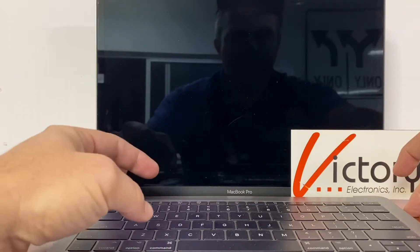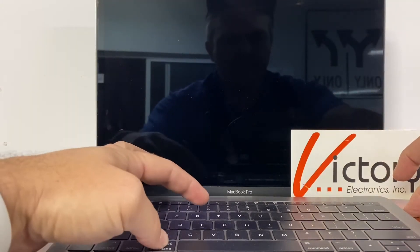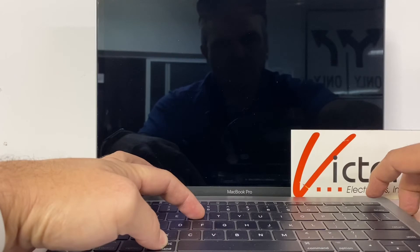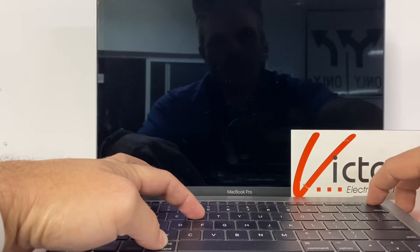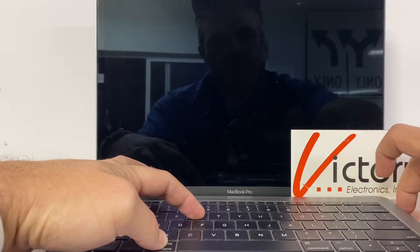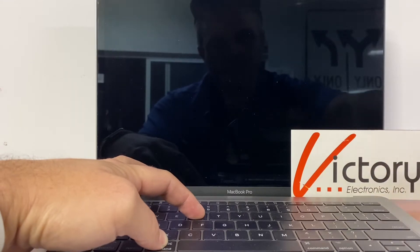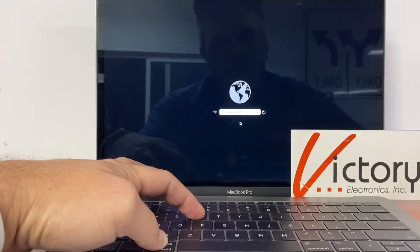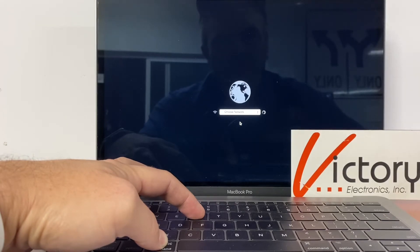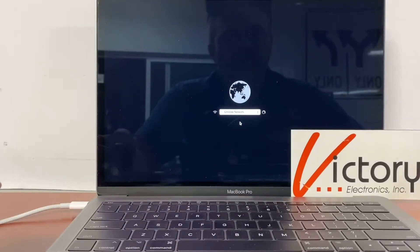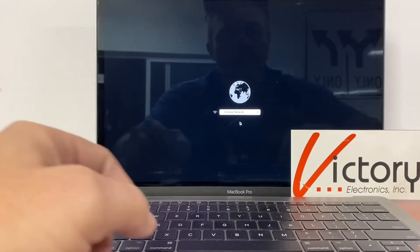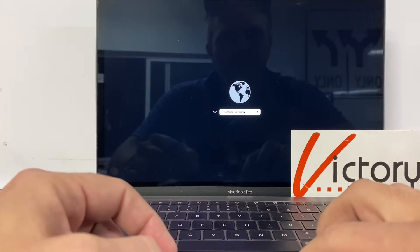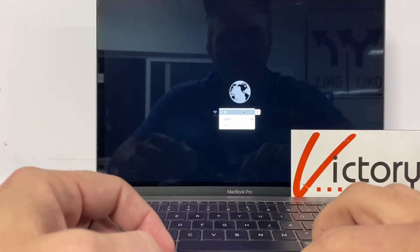We're going to press the Command and R button together, and then we'll press and hold the Power button. Give it a second. You'll see your little Apple icon come on, and then your internet security comes on. We need to log on to your network.